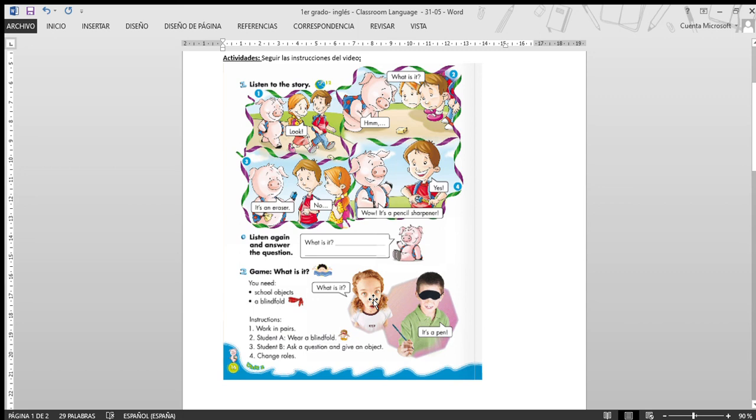What is it? Supongamos les da una regla. Entonces dice, it's a ruler. Muy bien, muy bien.